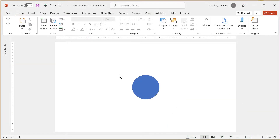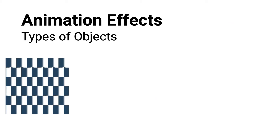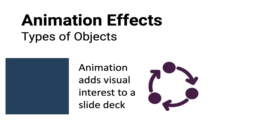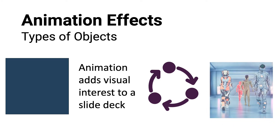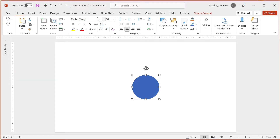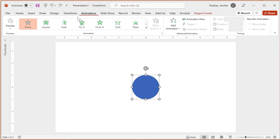To apply an animation on a slide, you need at least one object on the slide. An object is any type of content that can be added to a slide, such as a shape, text, icon, picture, etc. In this example, I will use a shape on a blank slide. The location of the object will be where the animation either ends or begins. You want to select the object, click the Animations tab, and click the animation that you want to apply.